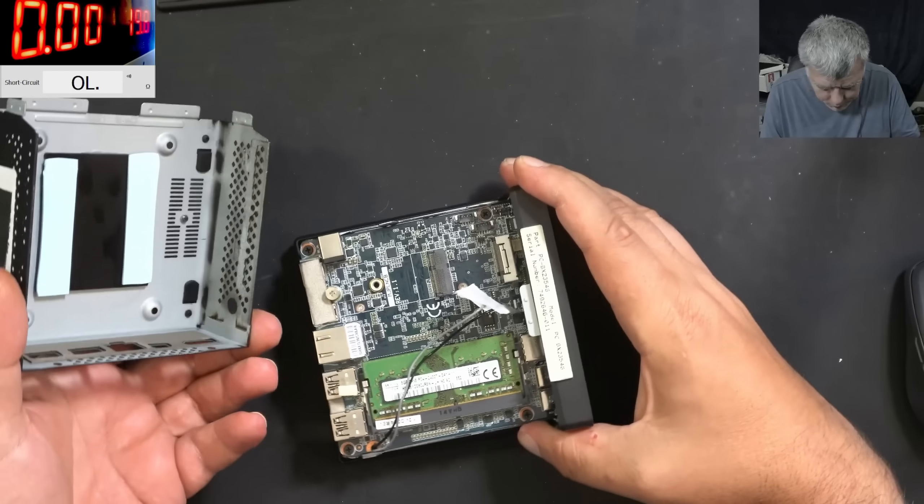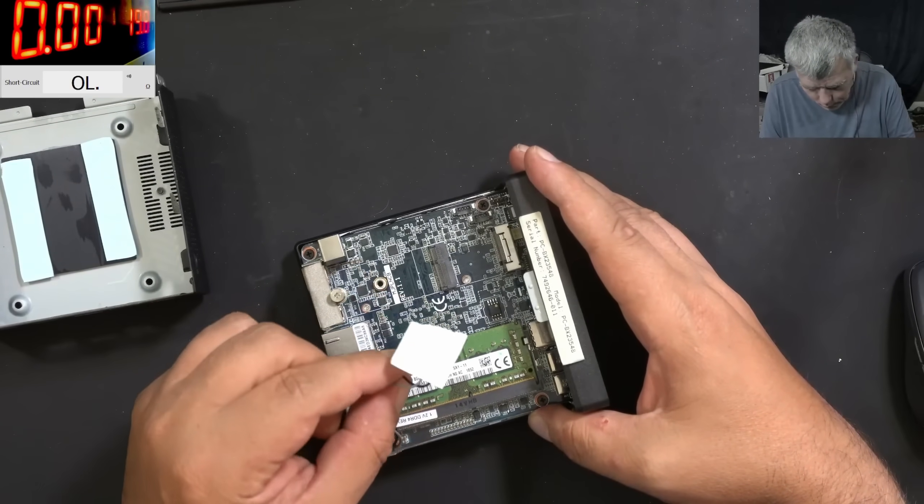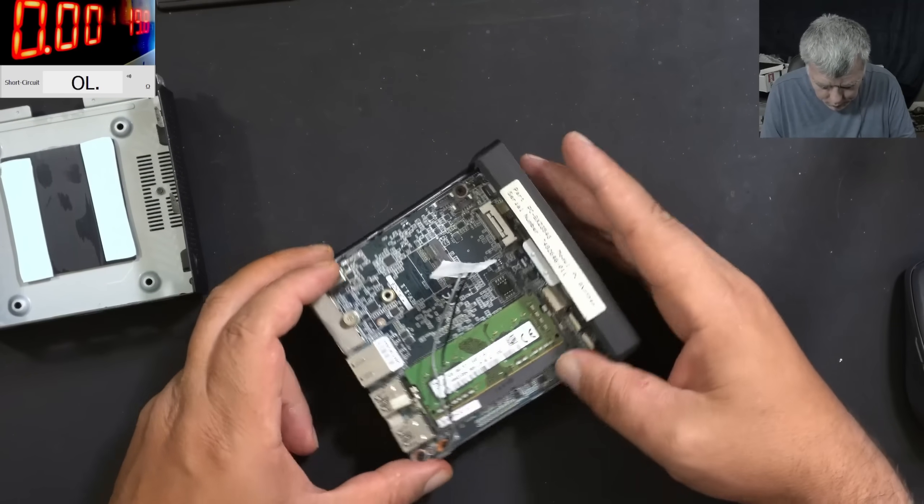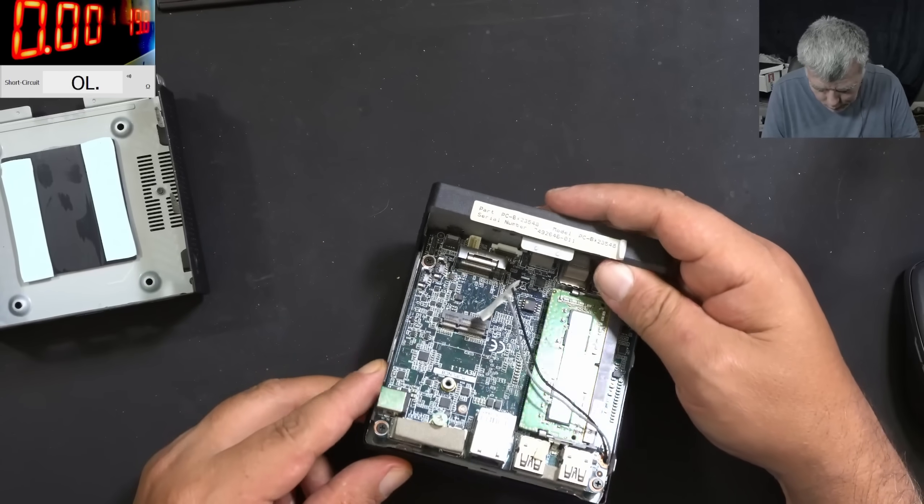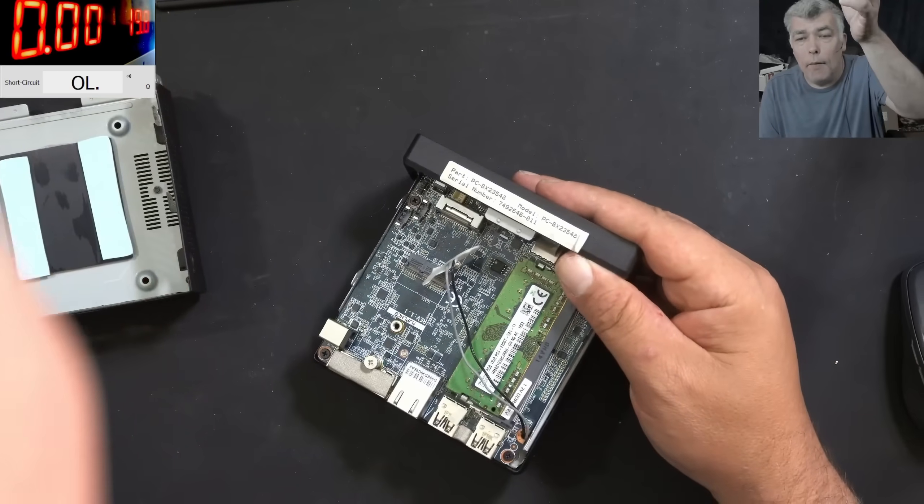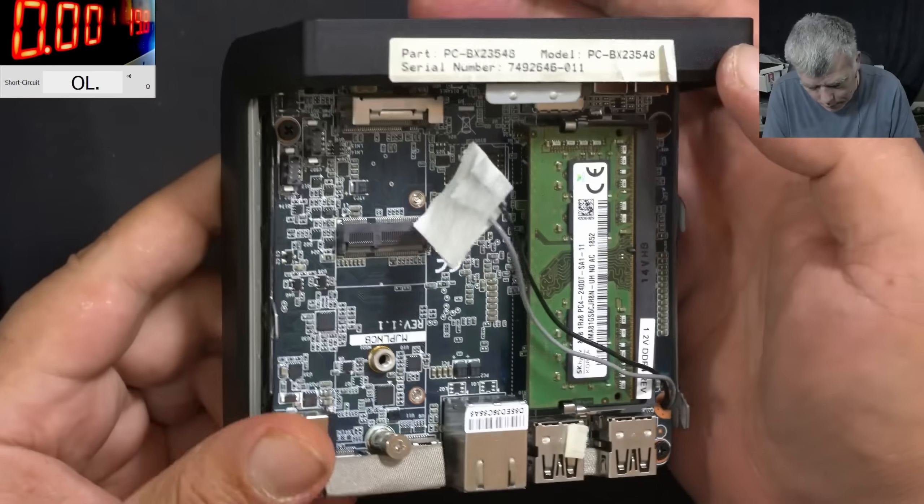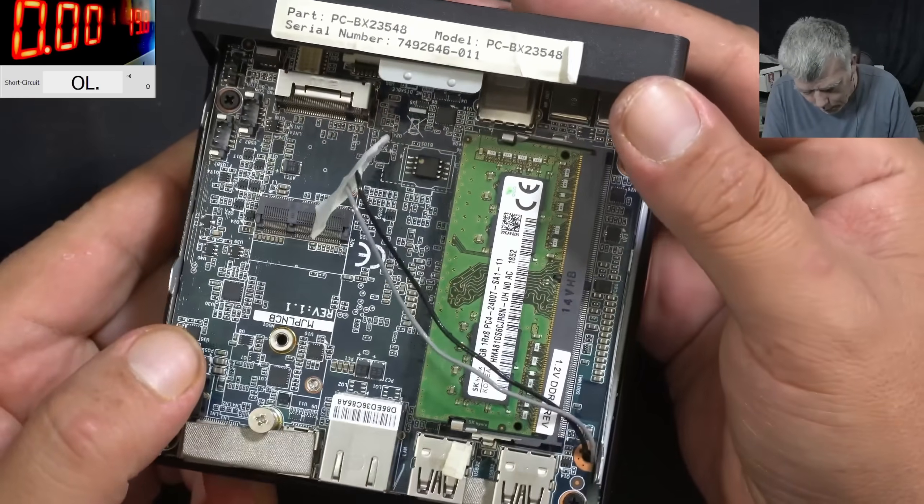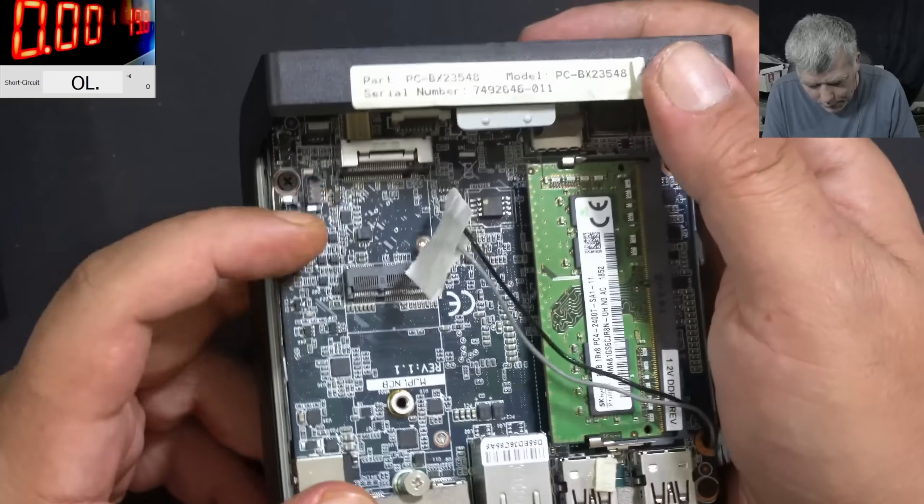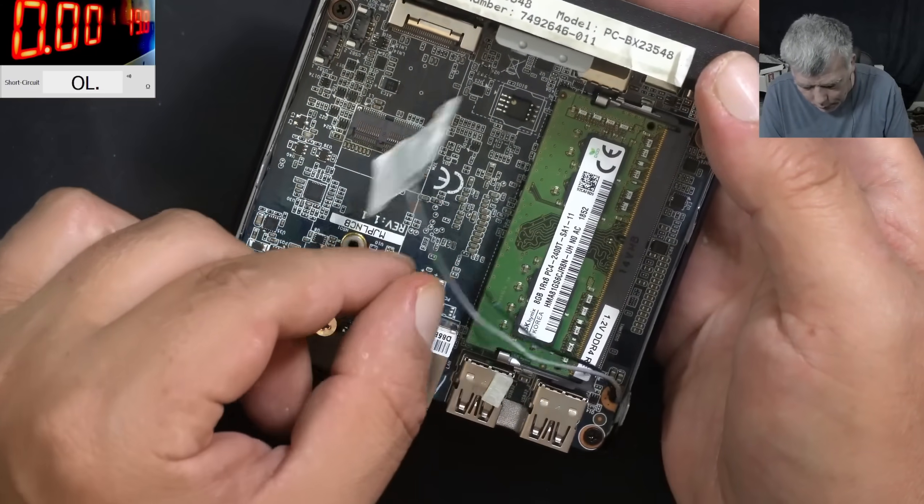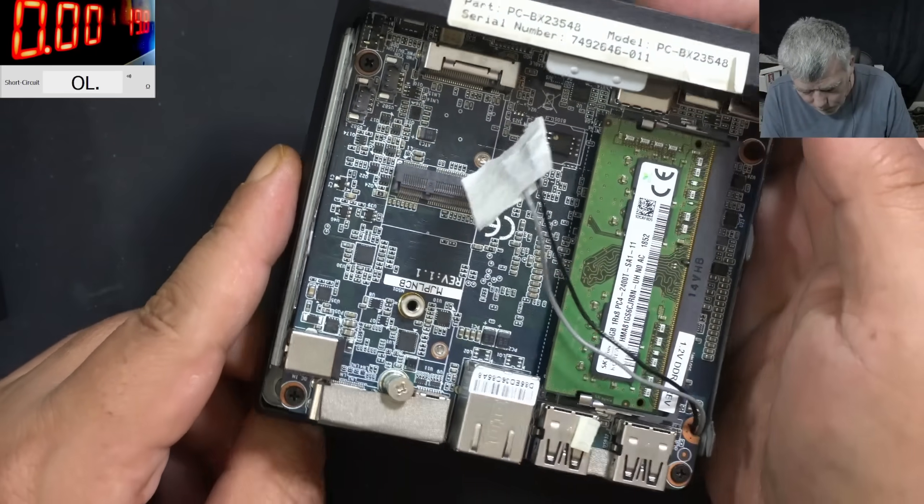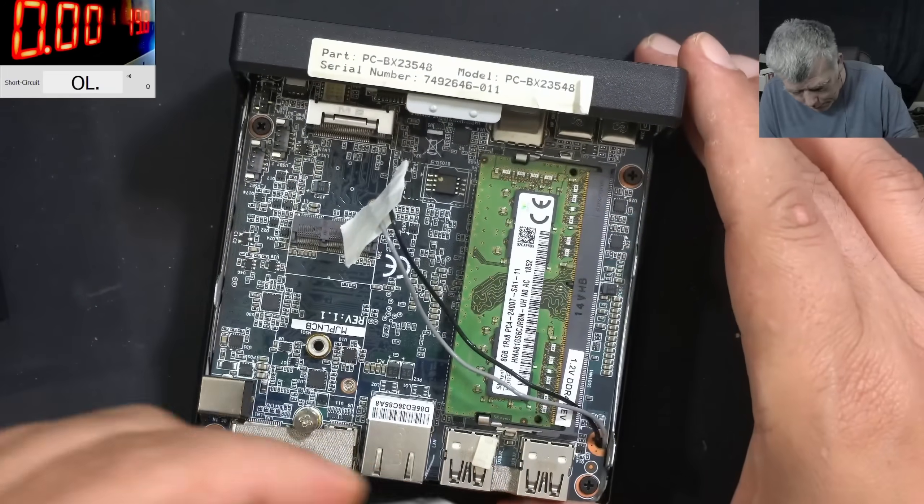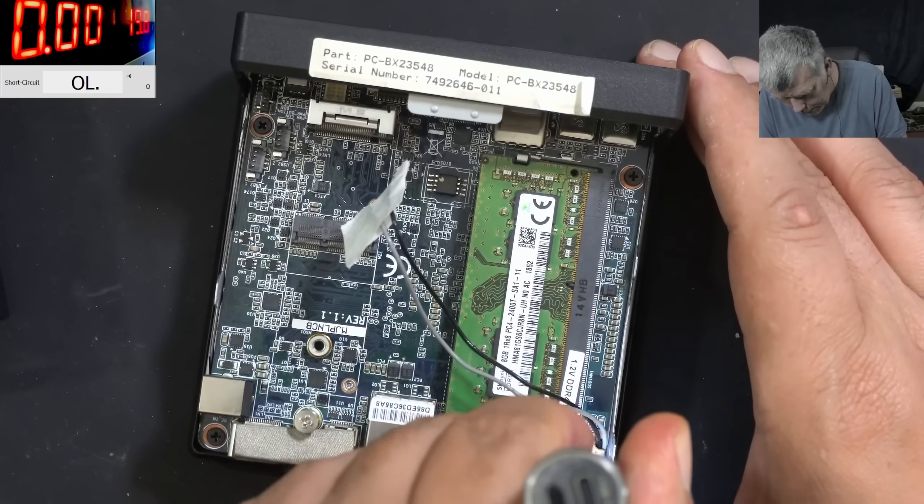Okay, the PC is open. So the WiFi card is not inside, the M2 drive is not inside. I mean it's making sense to take the M2 drive, but why the WiFi card?